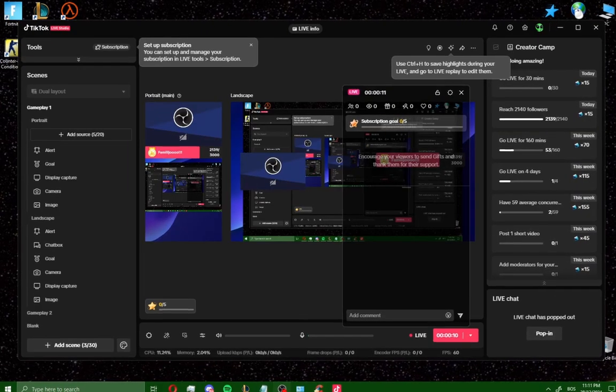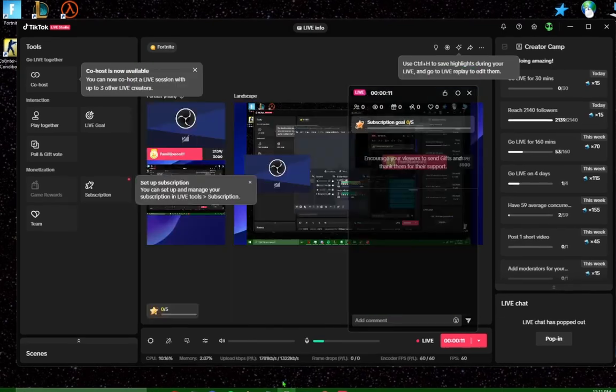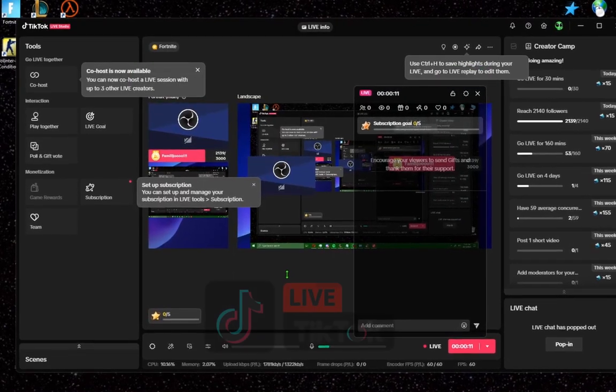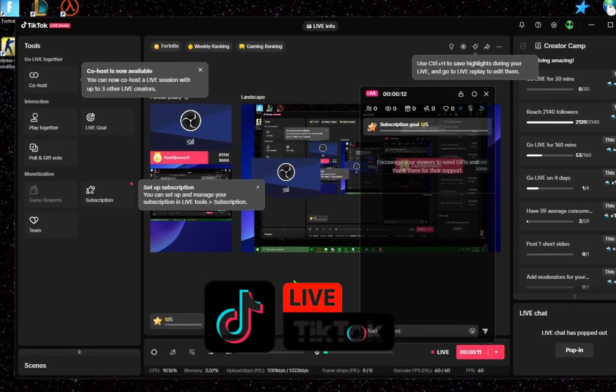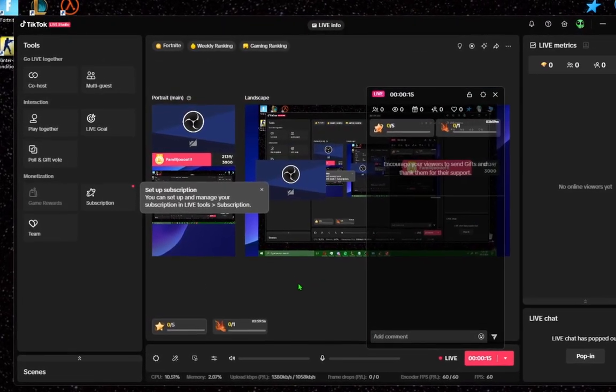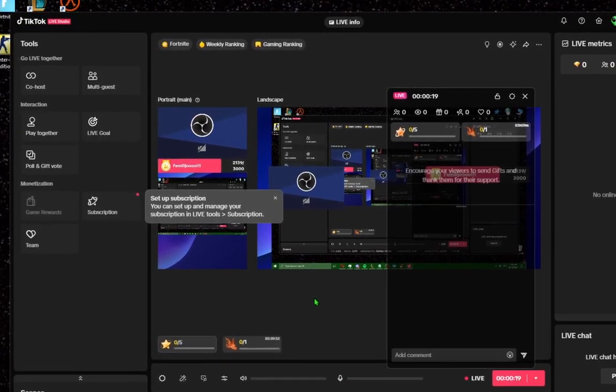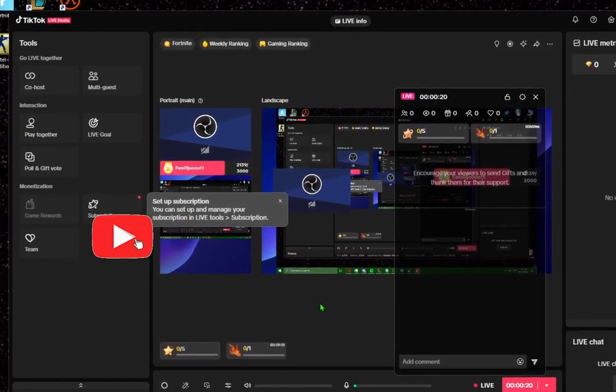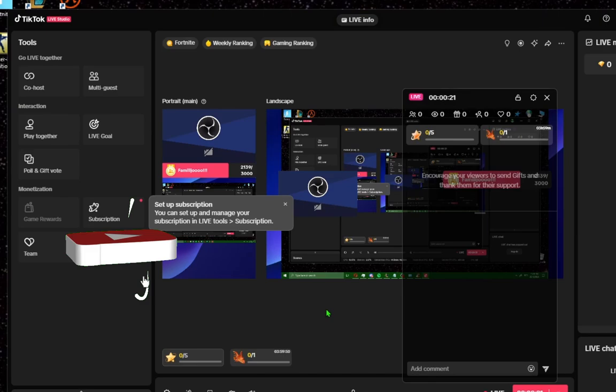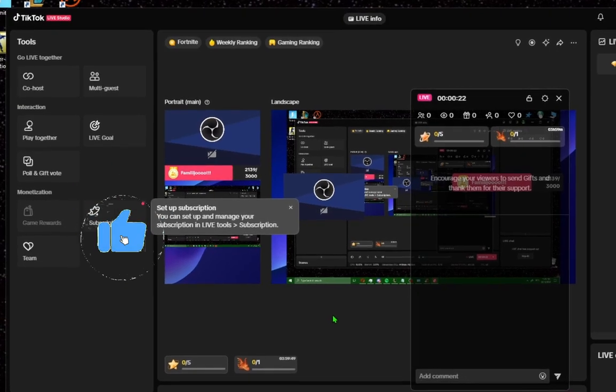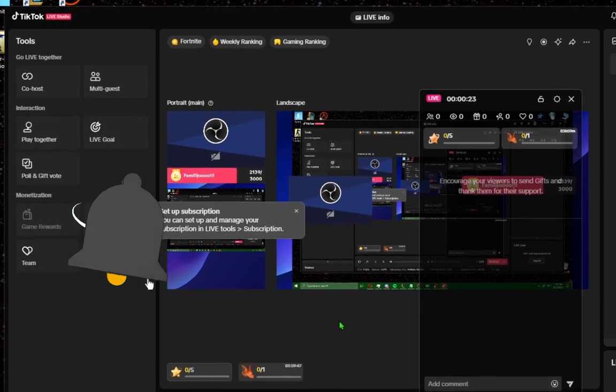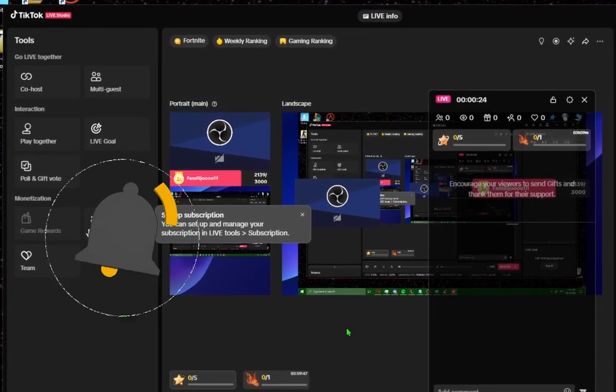And that's it for this video on how to go live on TikTok with TikTok Studio and get the best settings for live streaming. If you found this guide helpful, like and subscribe to the channel. I'll see you in the next video.